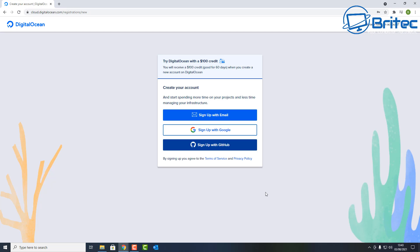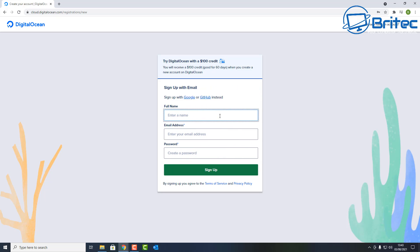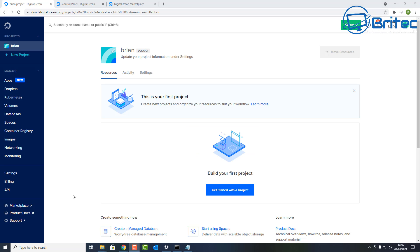First, you'll need a new DigitalOcean account, which gets you $100 credit. You need to use all of that credit within 60 days — two months — which means you can have a full Minecraft server running for two months for free, then cancel afterwards if you wish.